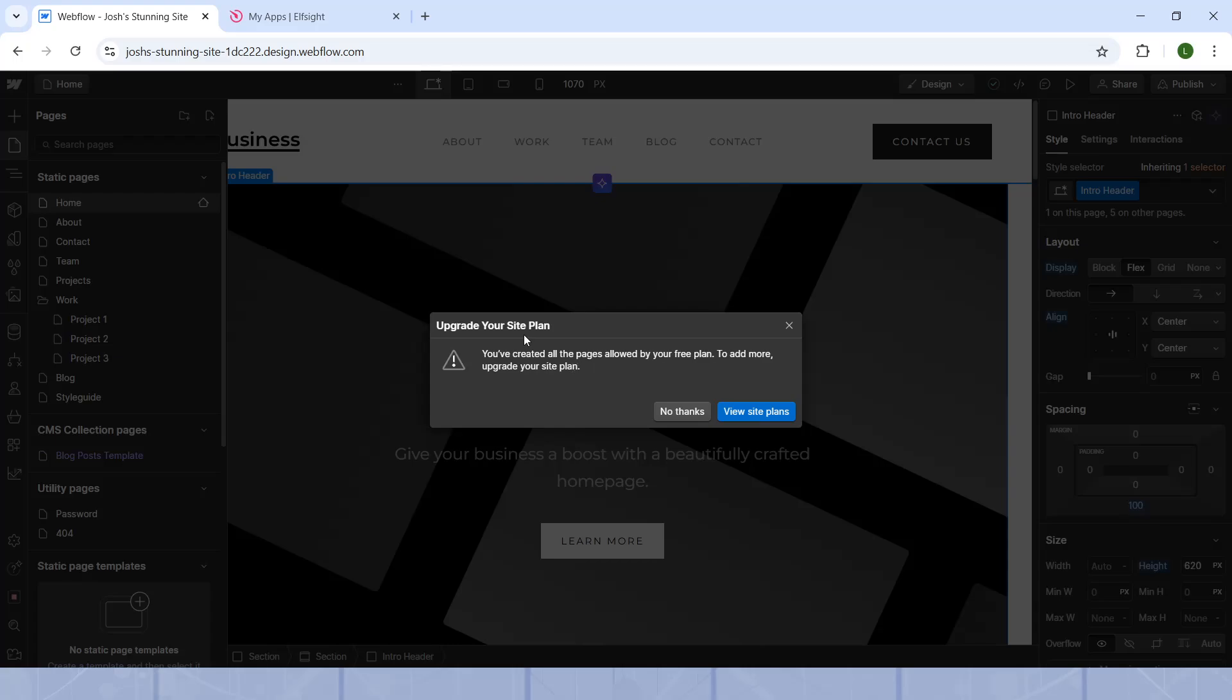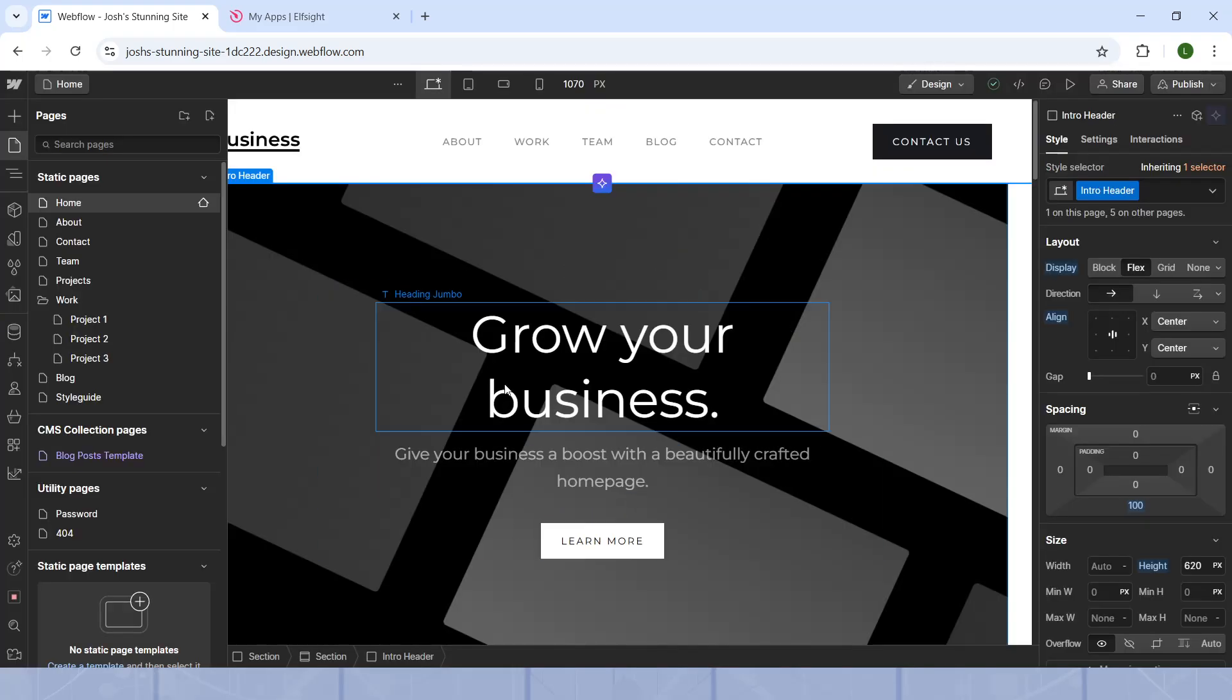and now you'll have to upgrade your site plan if you want to do it. I cannot do it right now since I'm on my free plan. However, once you have the paid plan, you will simply continue with the process.